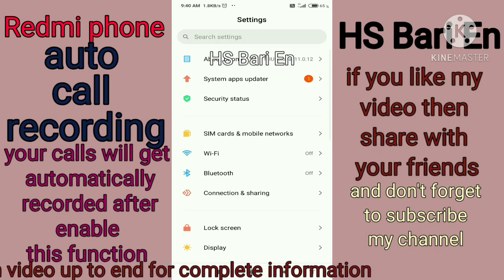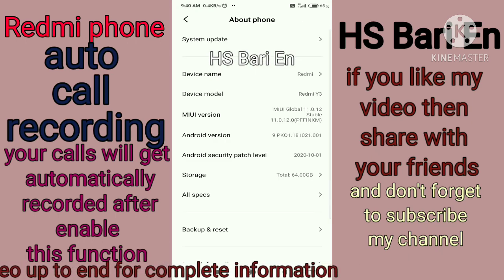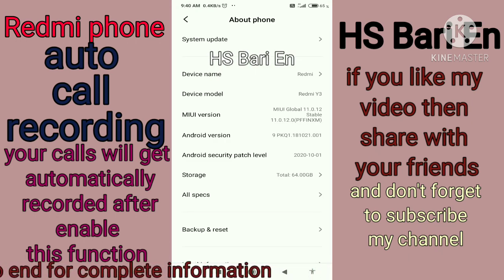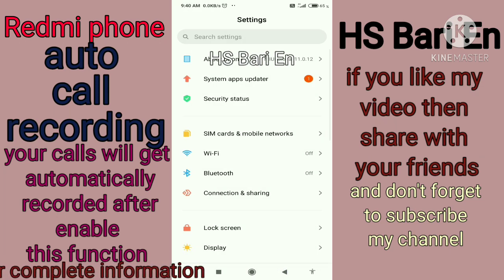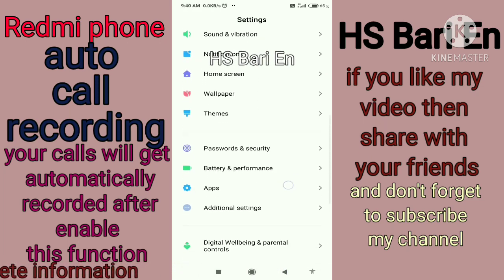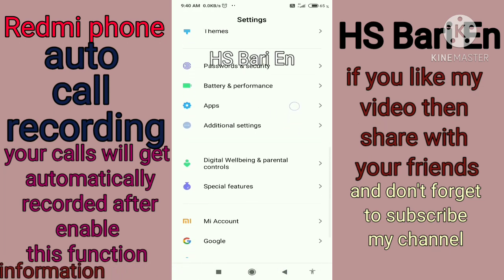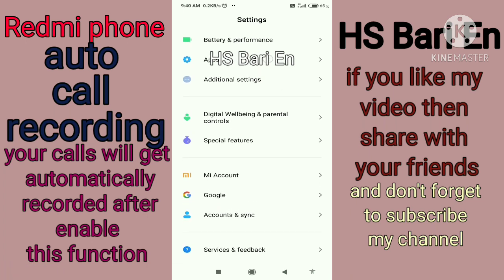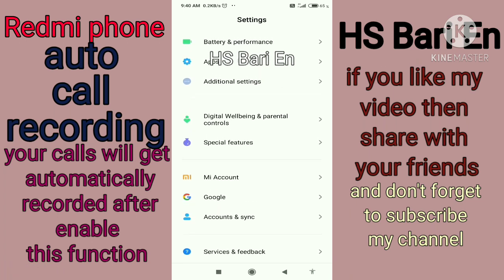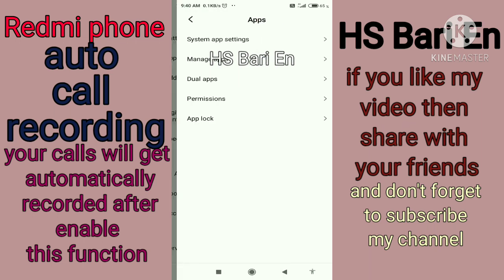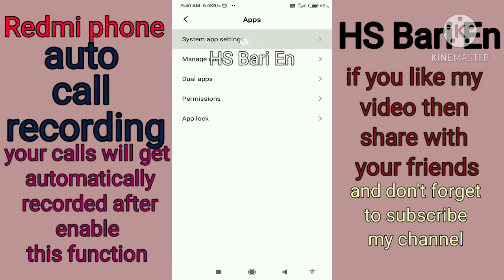First of all, I will show you that I'm using a Redmi mobile phone — you can see inside 'About Phone'. Now you have to go to the call settings. You will get the call settings inside the apps. Here you can see the app is on my mobile phone screen, just open this app.